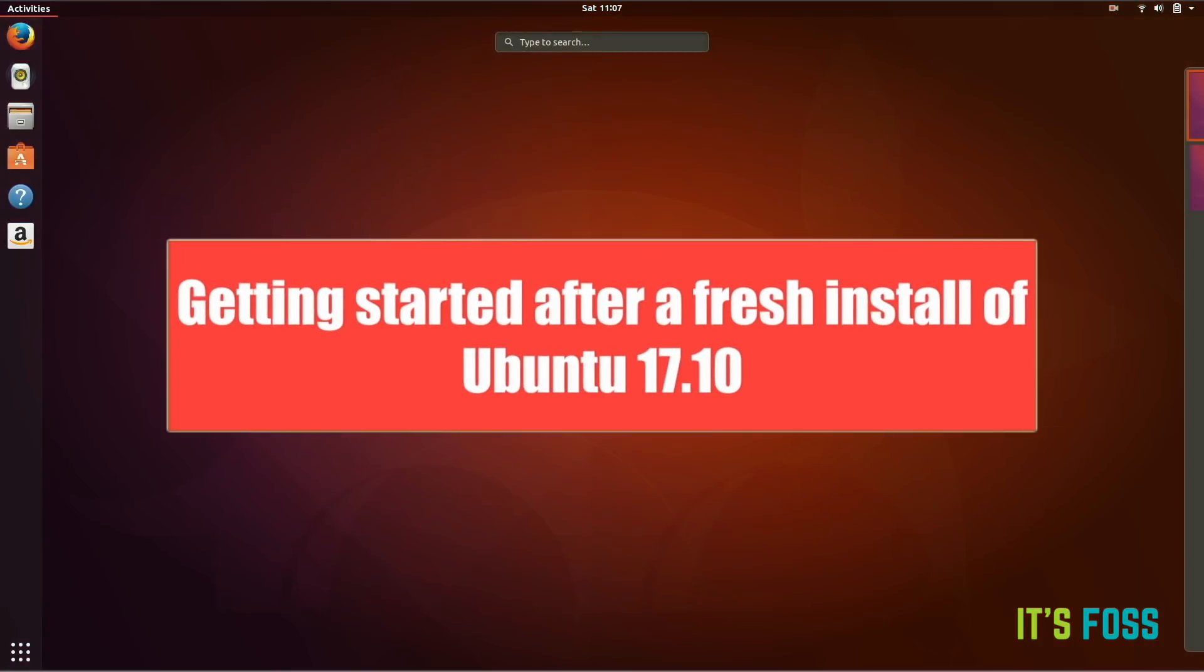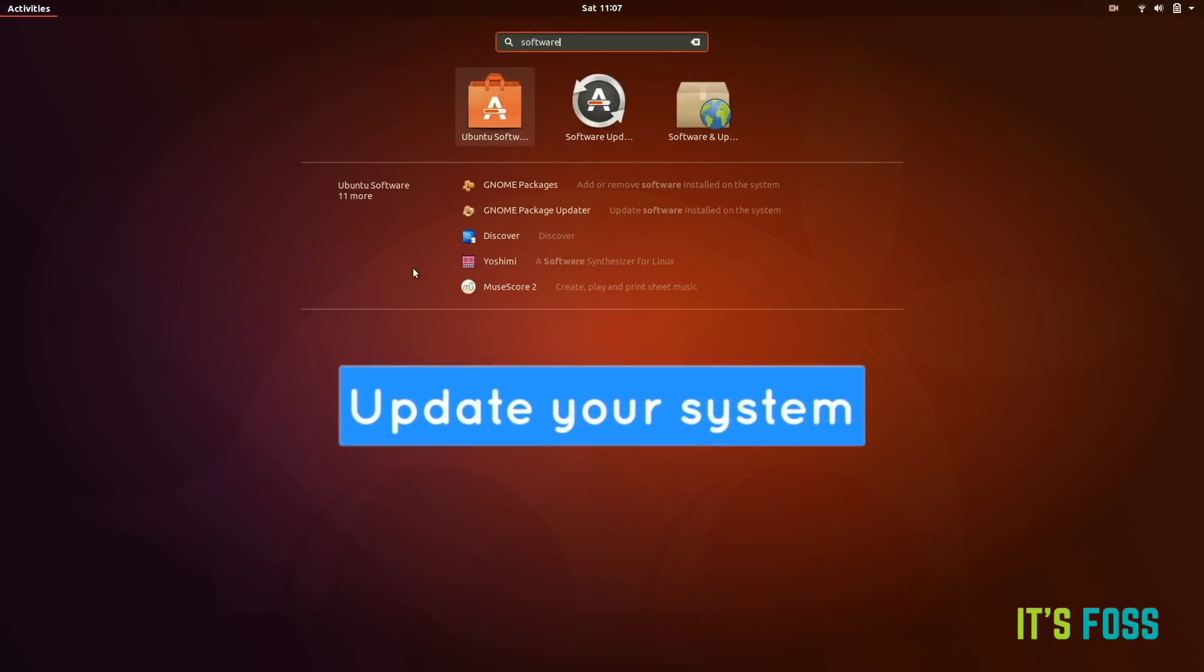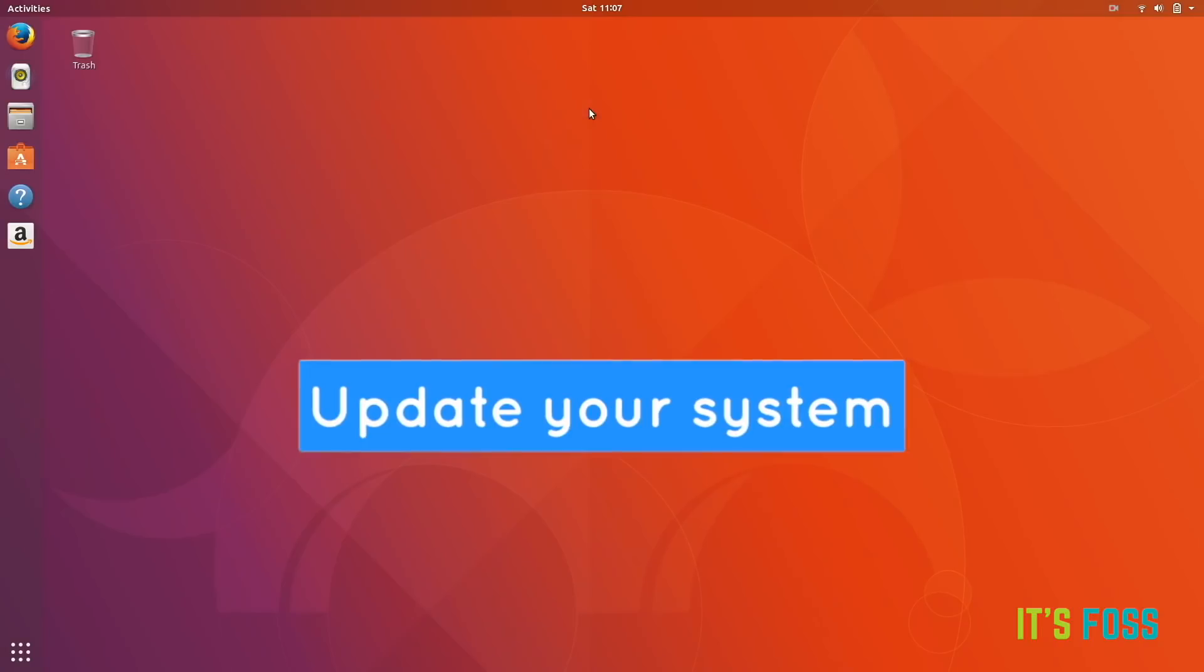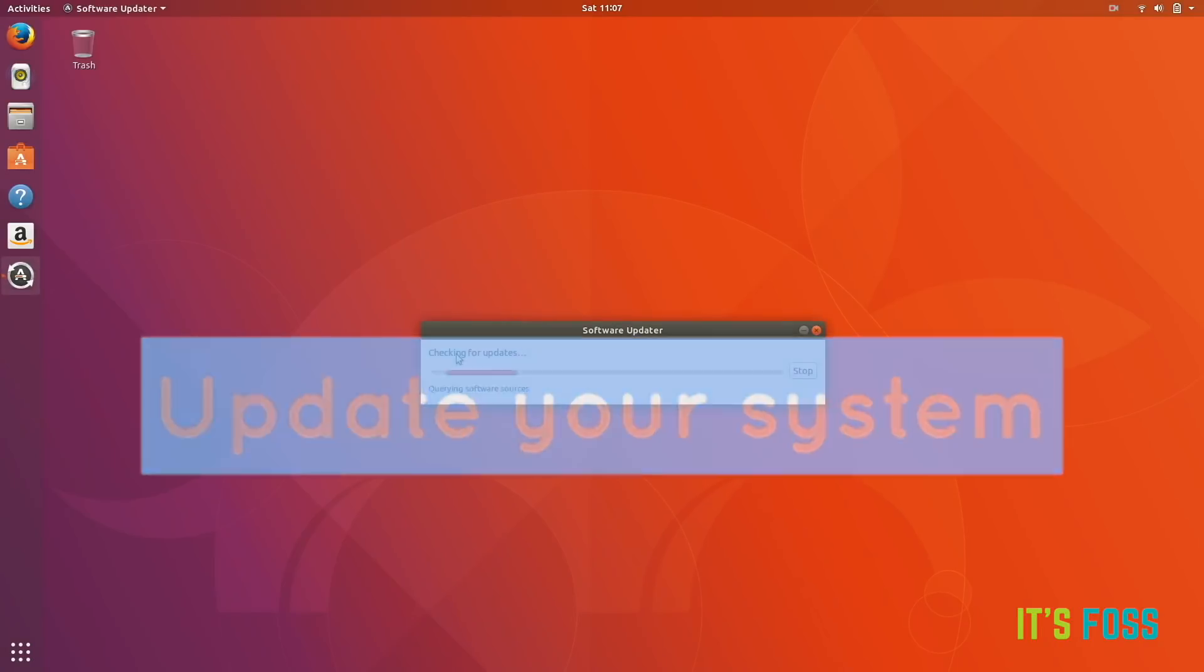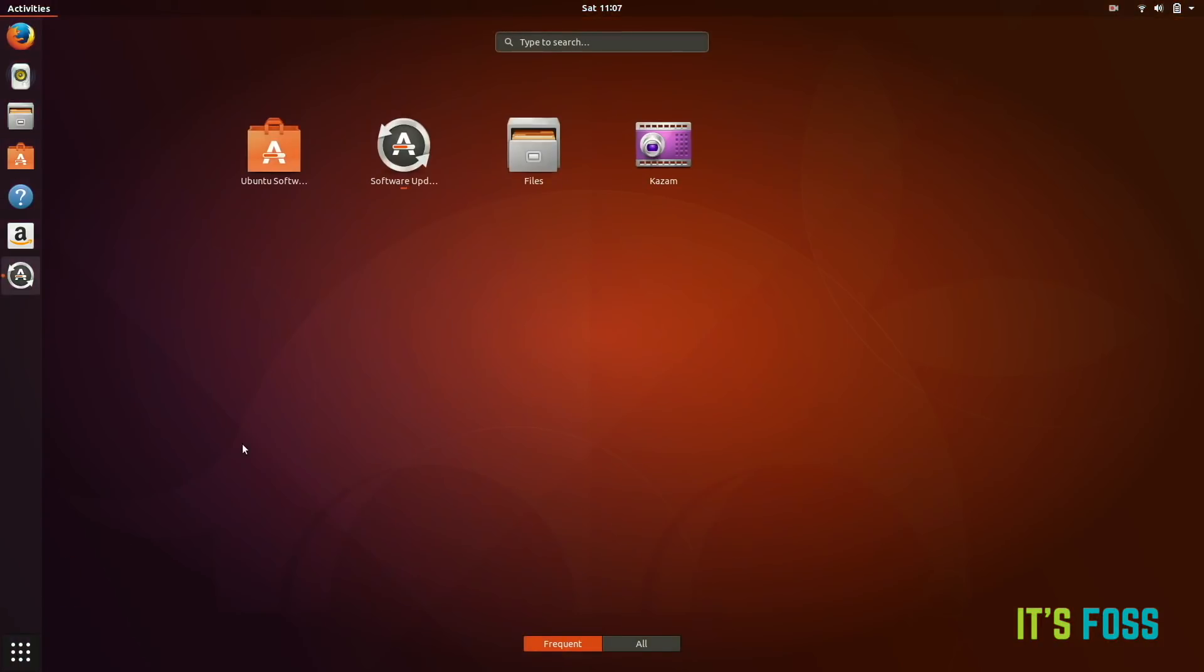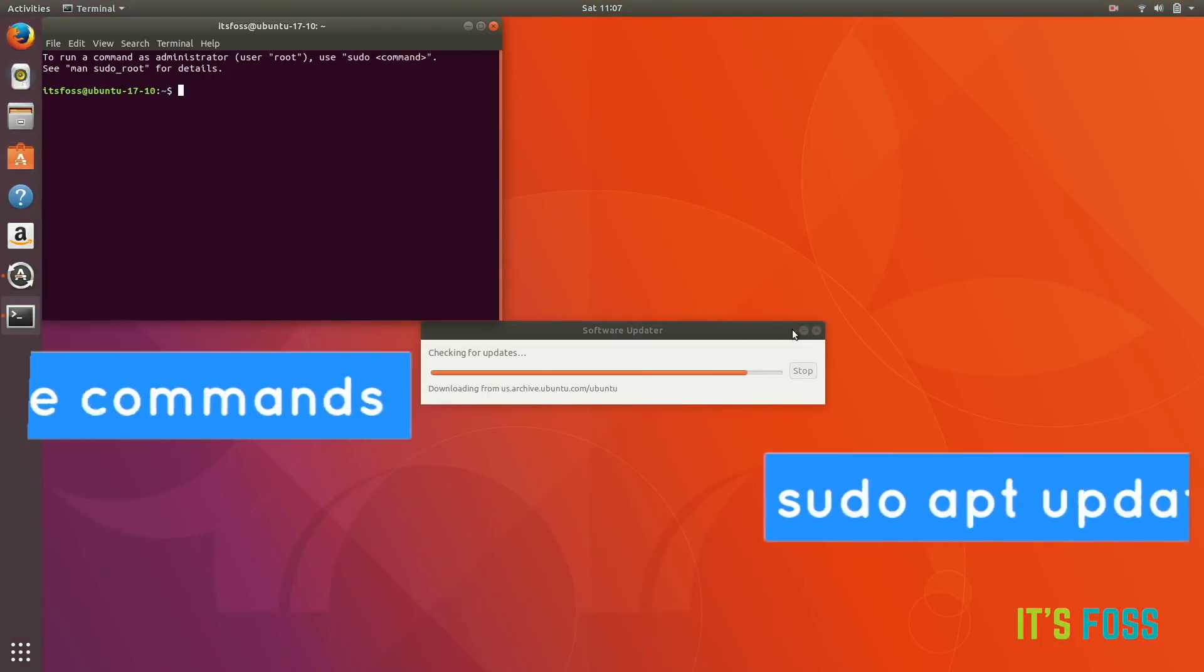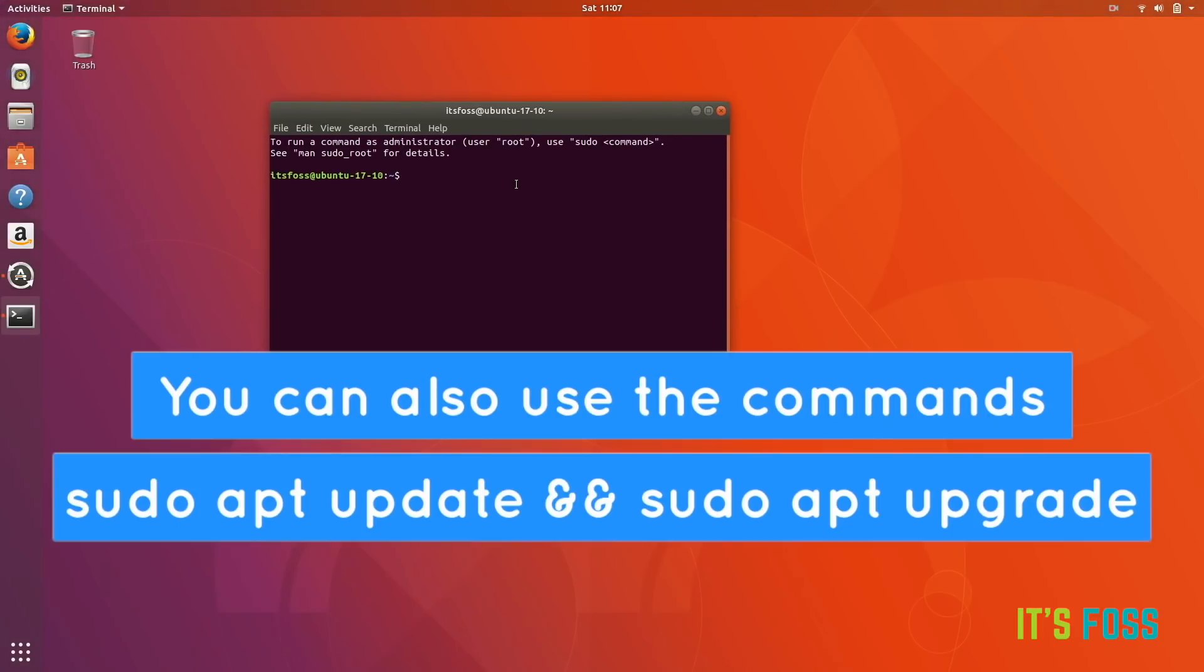Let's see the things to do after installing Ubuntu 17.10. The first thing you need to update your system. You can use the Software Updater GUI tool for that, or you can use command line. Just open a terminal and fire up the famous command sudo apt update and sudo apt upgrade.